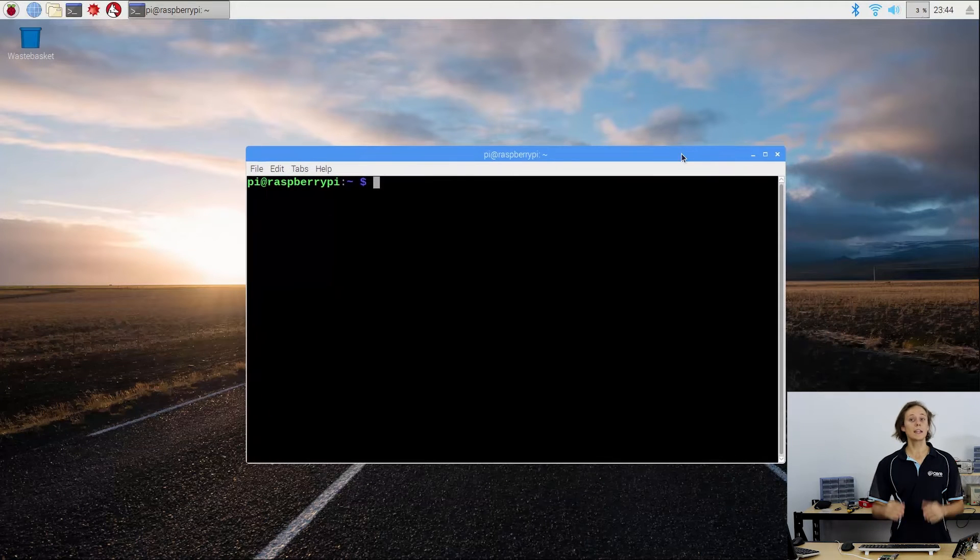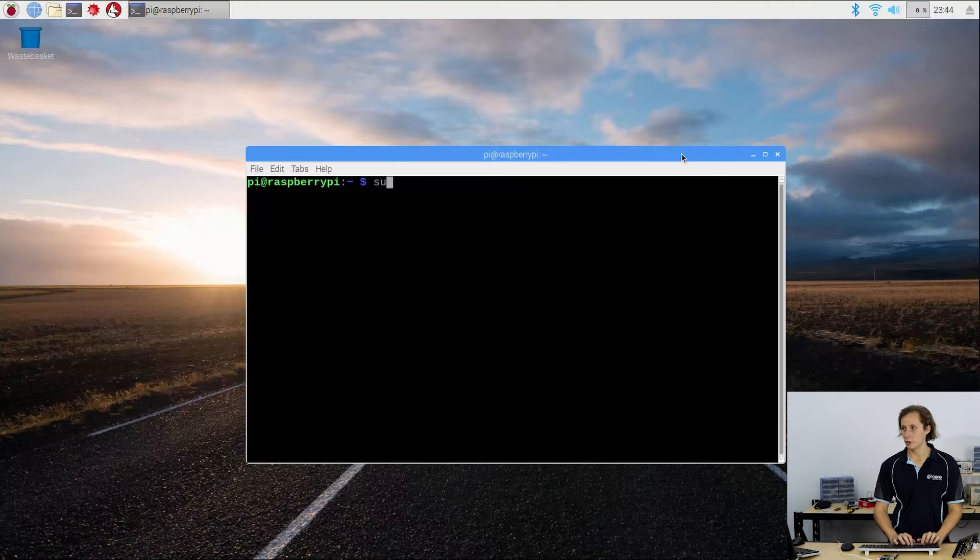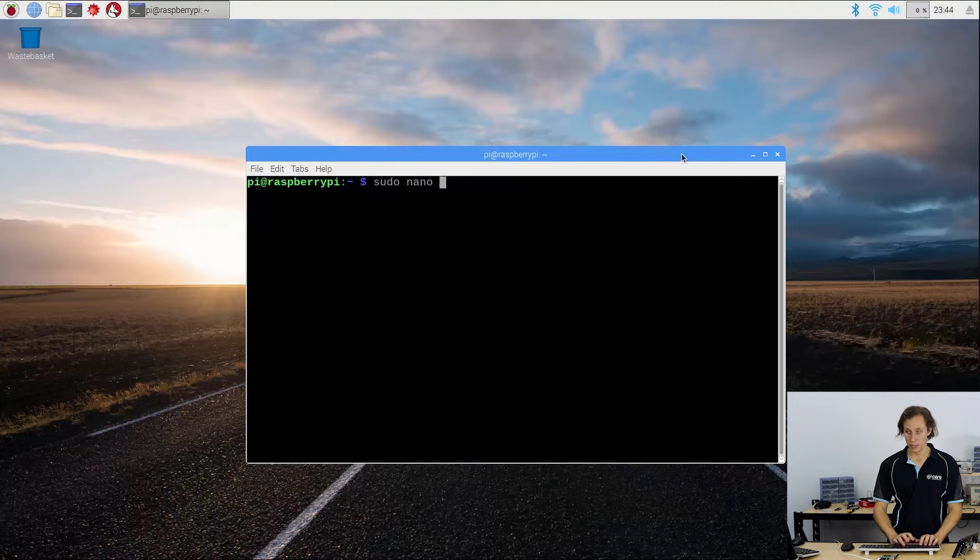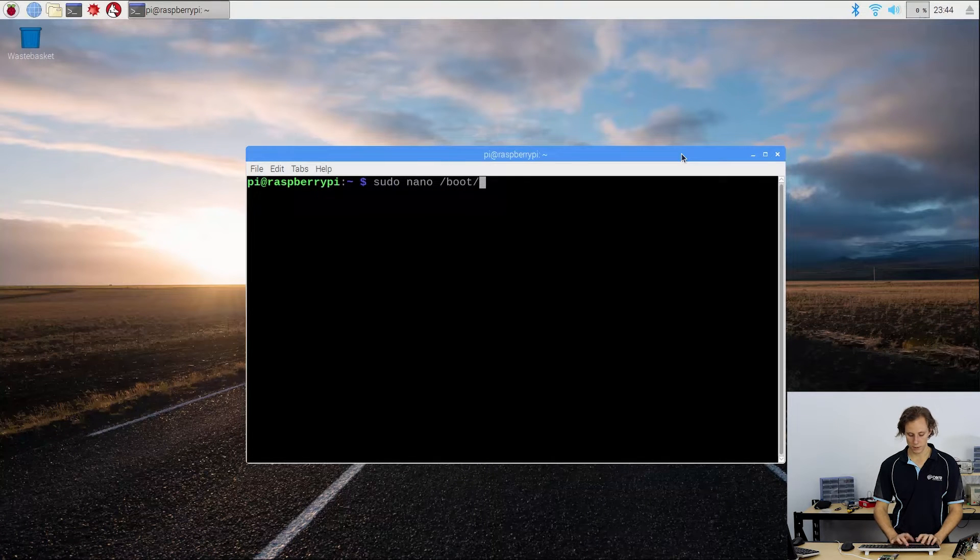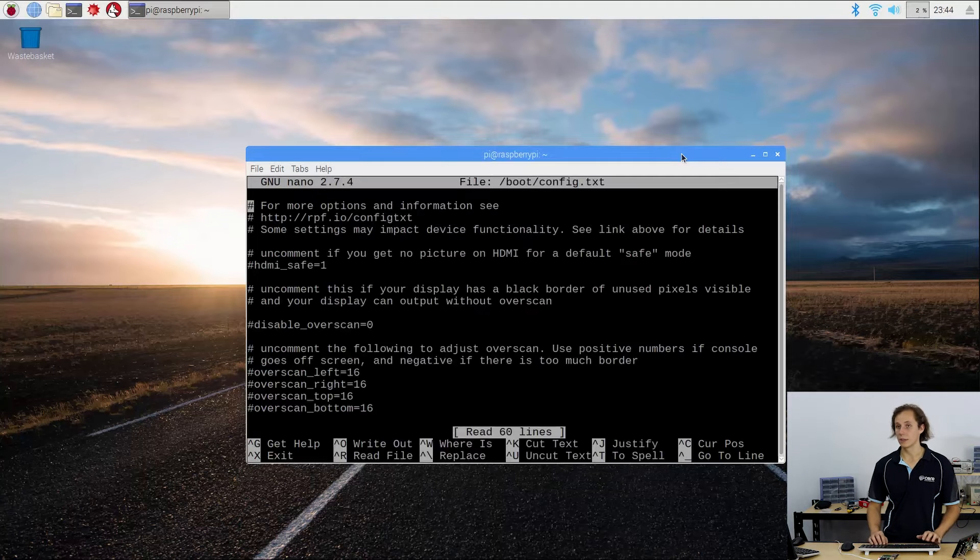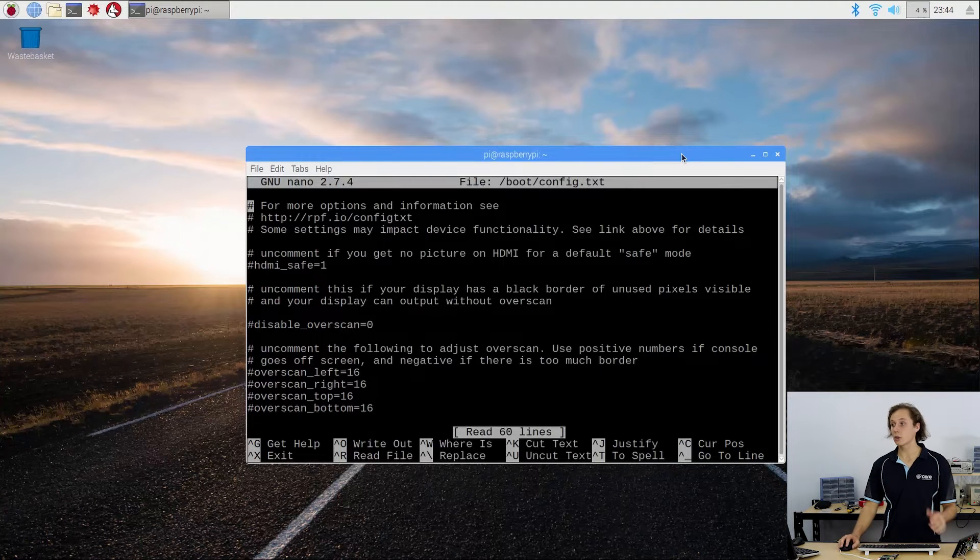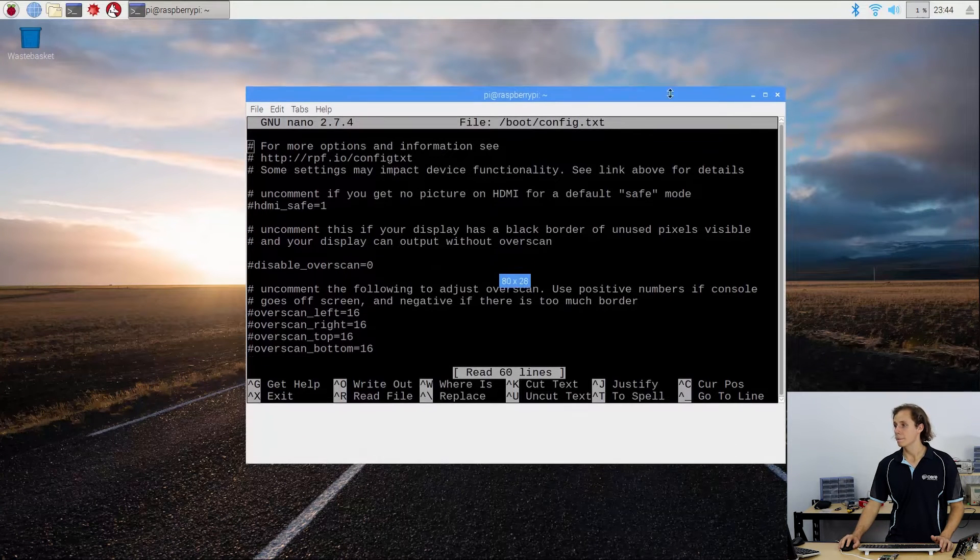So to get into the config text editor, you might have done this before. We want to write sudo nano slash boot slash config dot txt. So some directory navigation. We get taken to the config dot txt file here, make it a bit bigger.